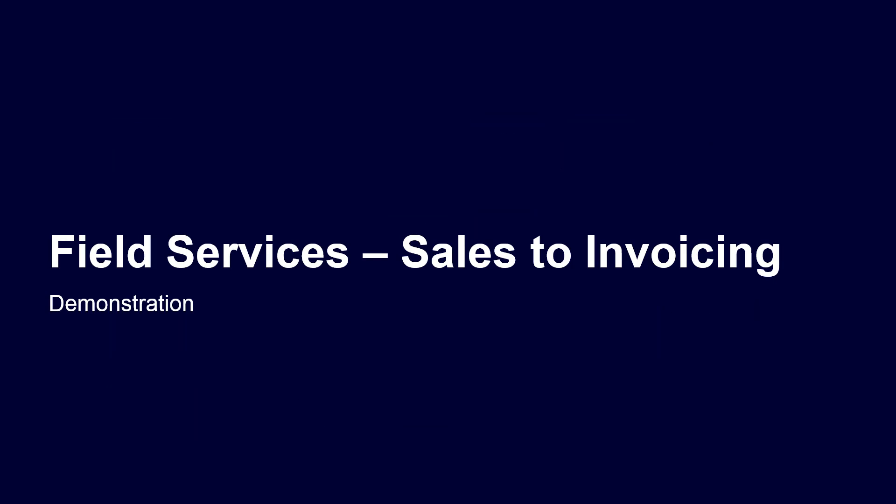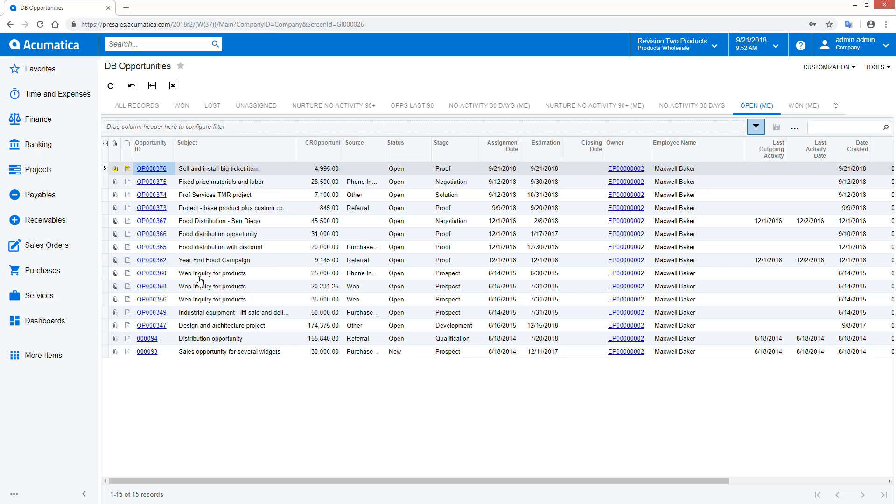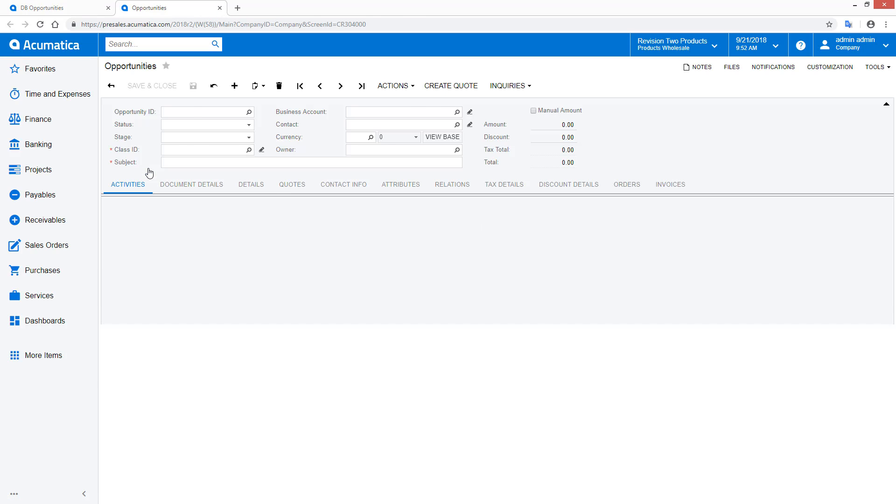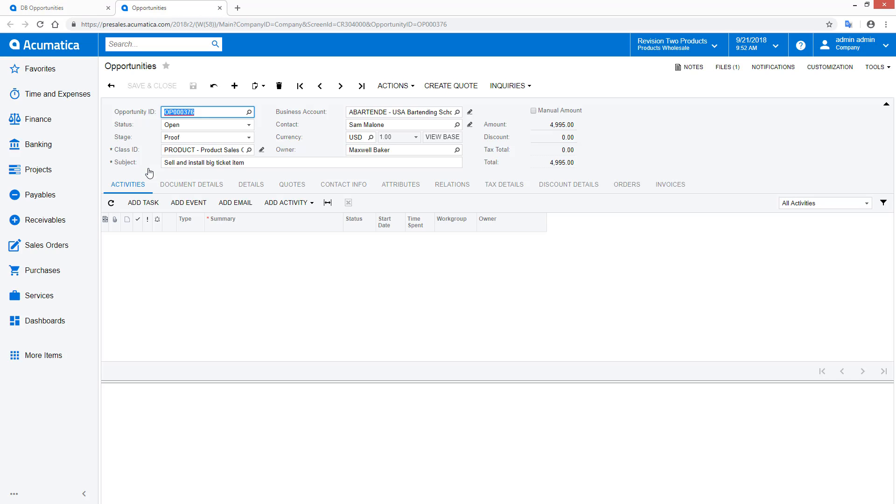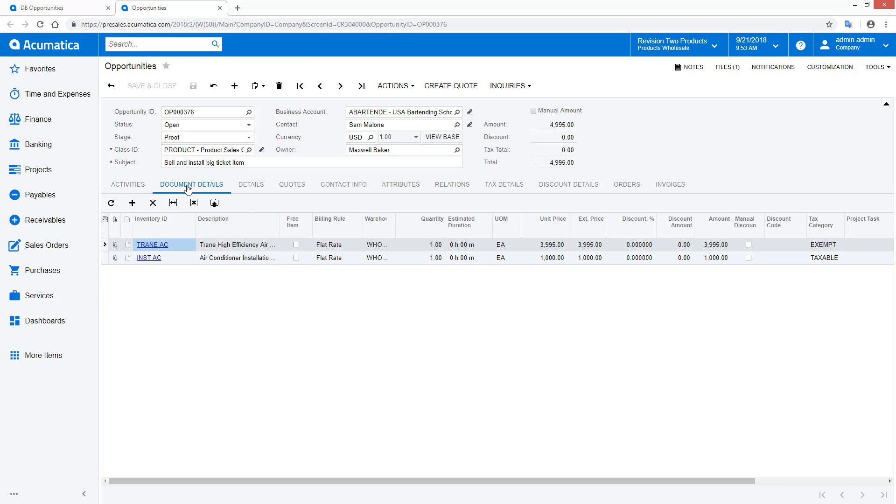Sales to invoicing. In the first demonstration, we show the streamlined workflow process. Salespeople enter service opportunities and quotes into the CRM system. This provides visibility on reports and dashboards. From the sales dashboard, I can open an existing opportunity for the sale and installation of a big-ticket item such as an air conditioner.